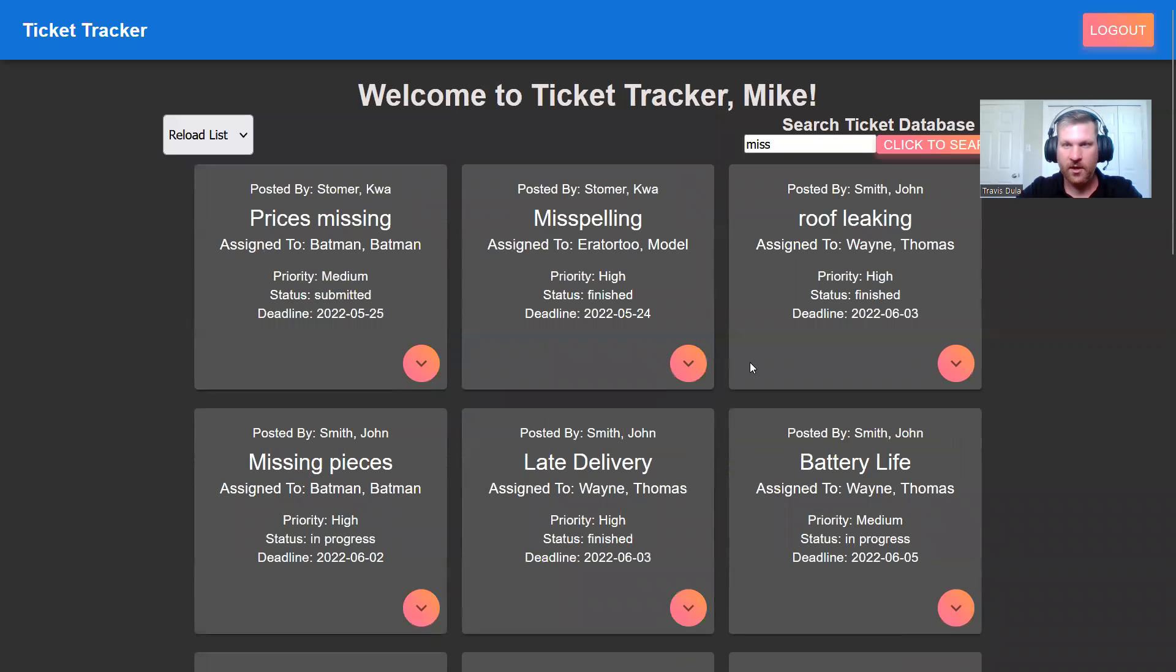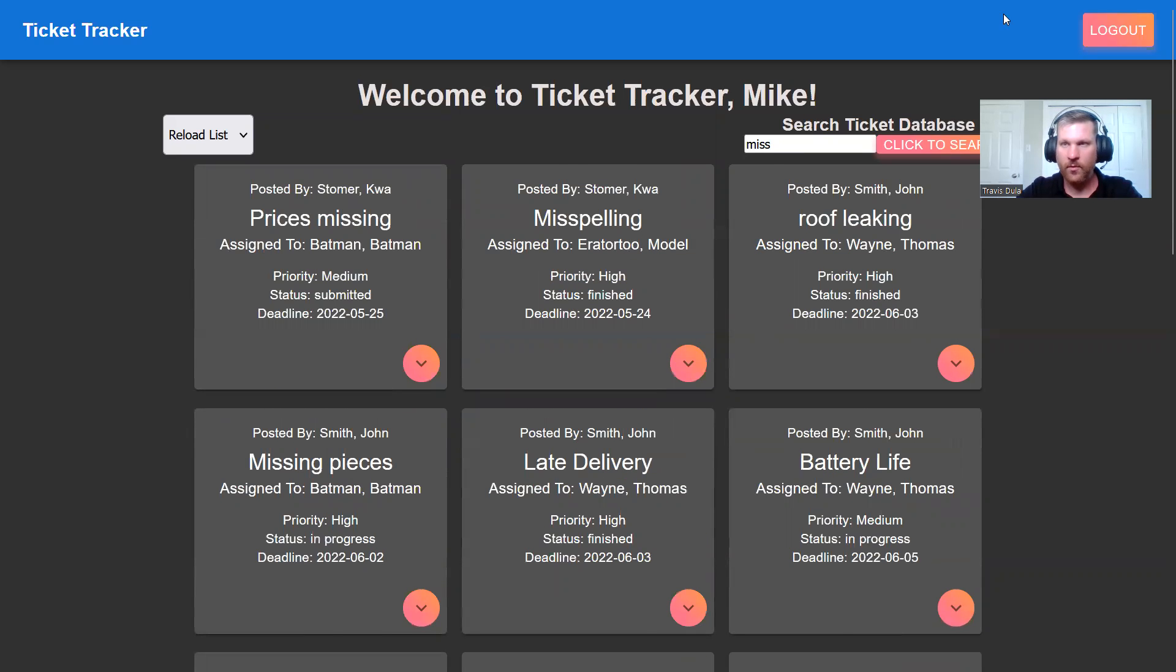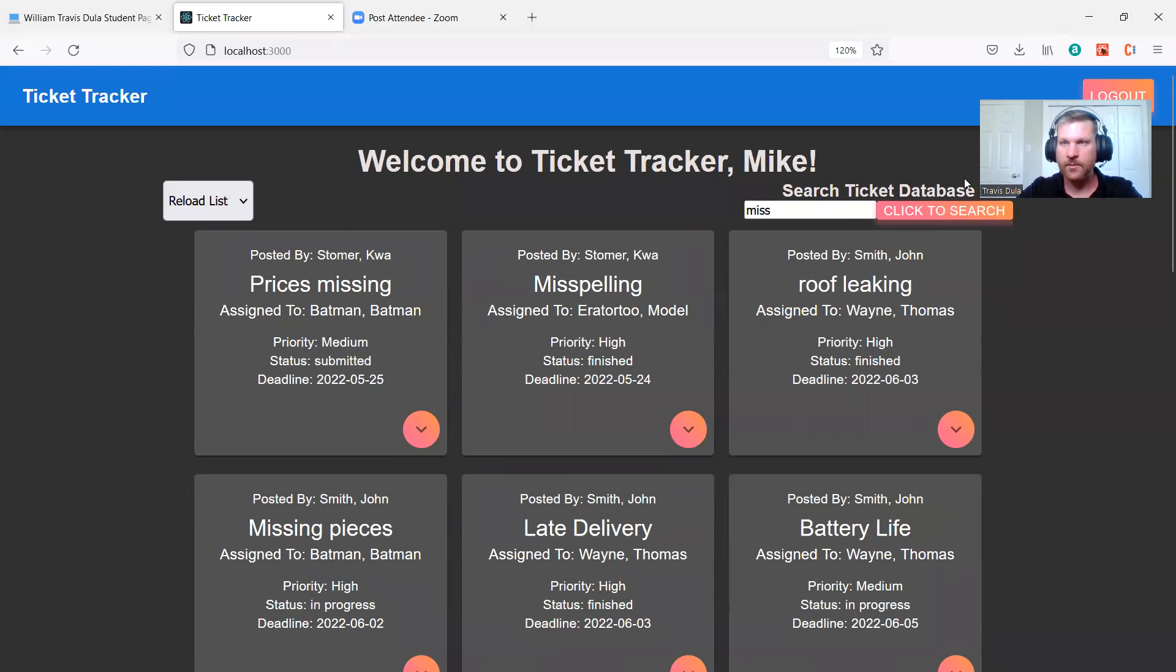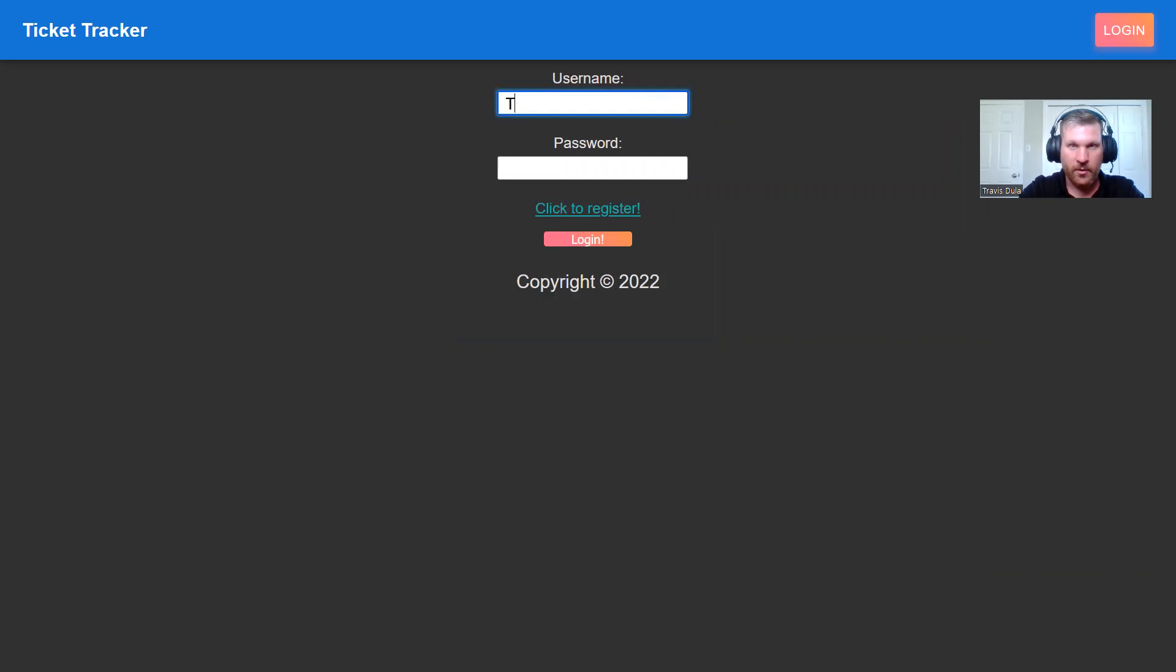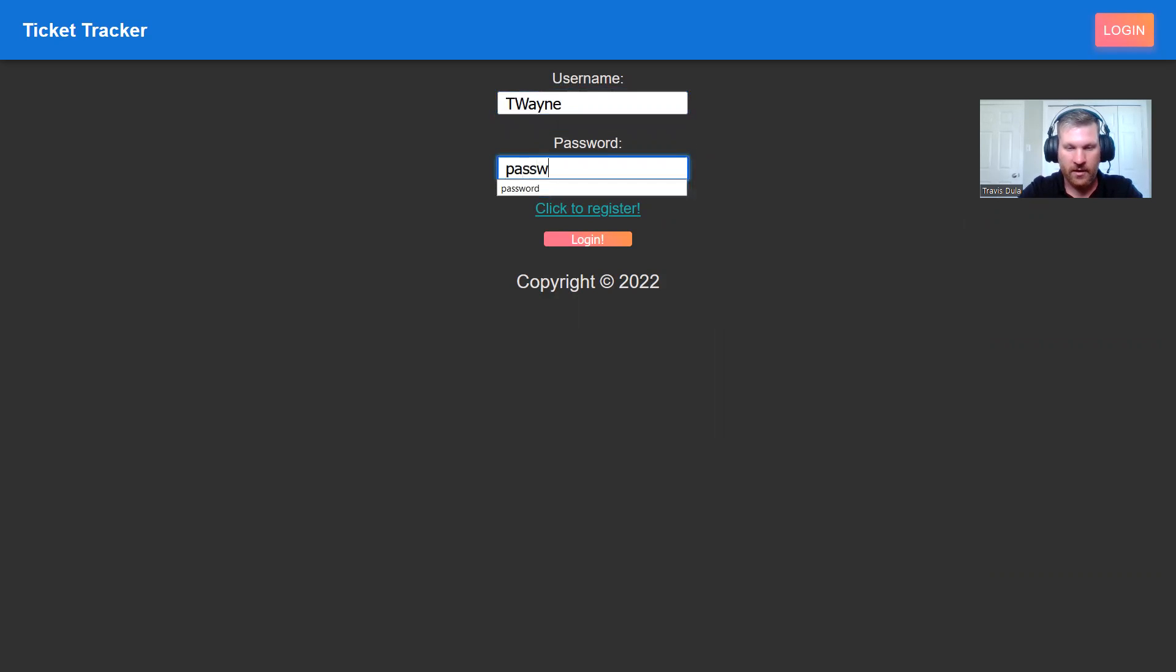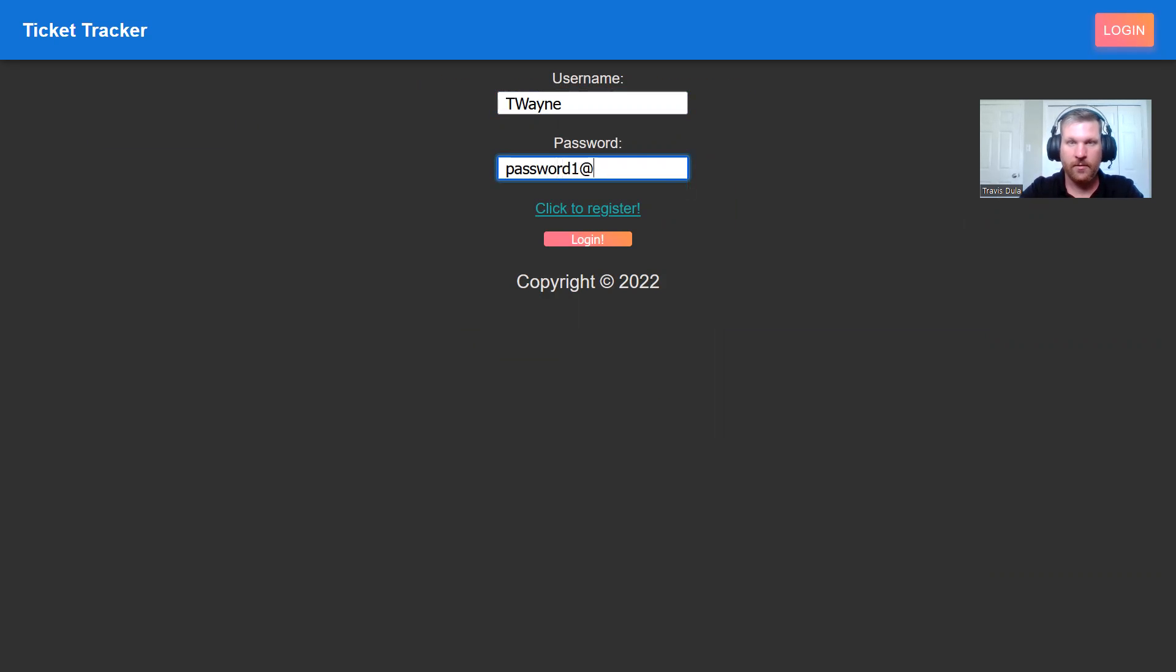And that finishes off the view for the customer. So we log out and we can log in as our engineer, who is T Wayne with his password. And we see a different view.